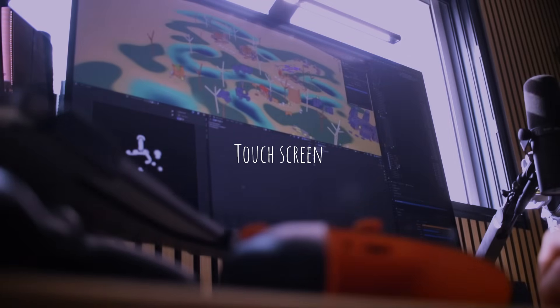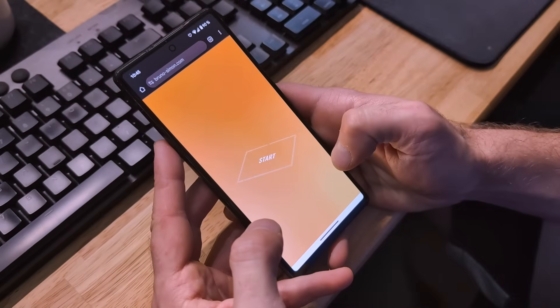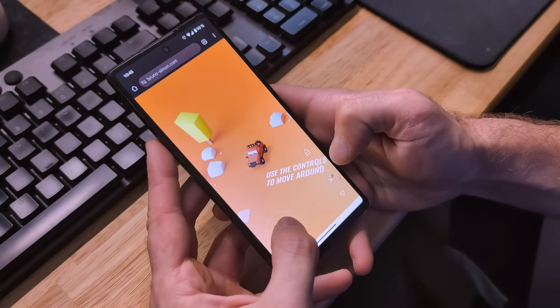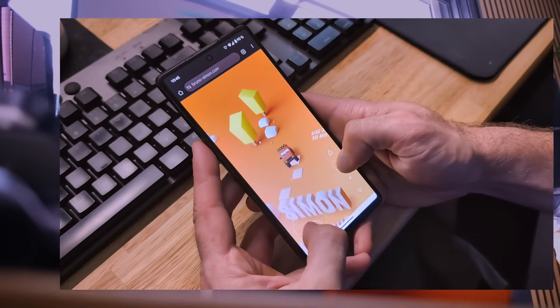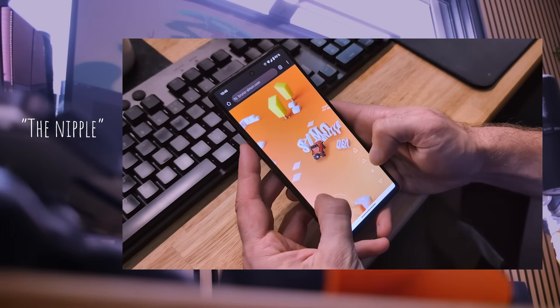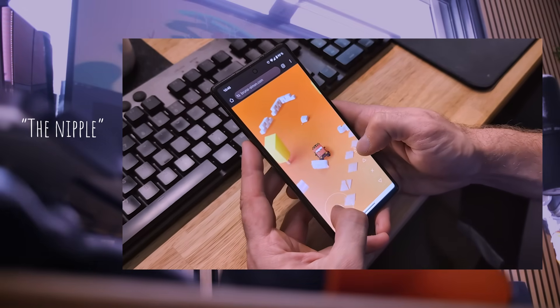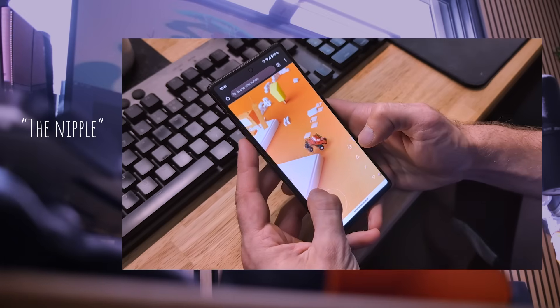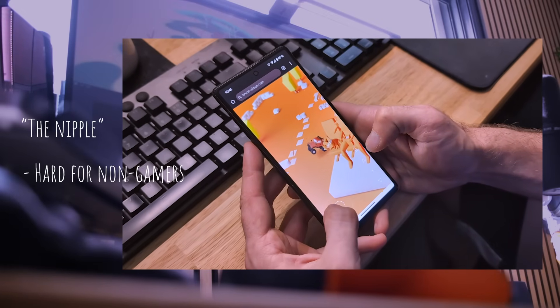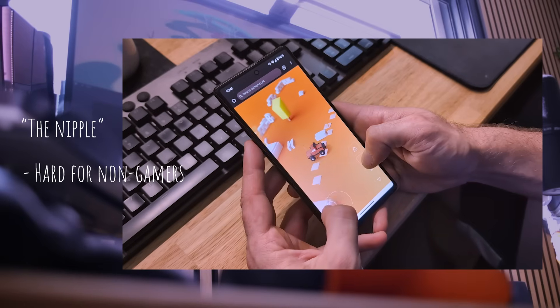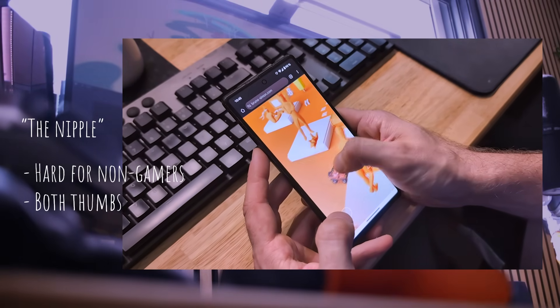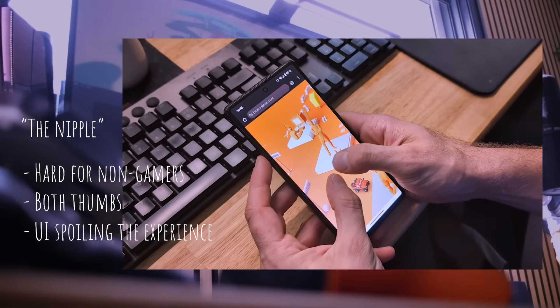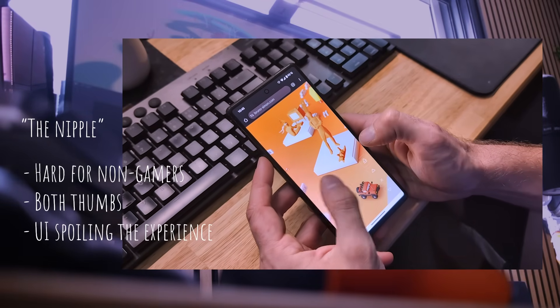At this moment without a keyboard, there is no way to move the car. On my old portfolio I implemented this kind of joystick for touch screens, which is what I like to call 'the nipple.' Even though it was simple and efficient, it had three issues: non-gamers had troubles navigating, you need to use both of your thumbs to move the car, and I don't like having 2D UI spoiling the experience.